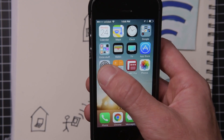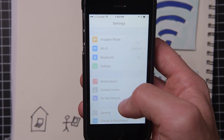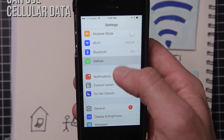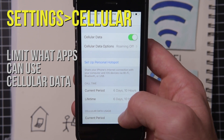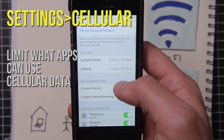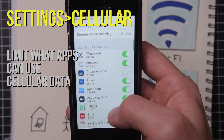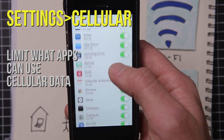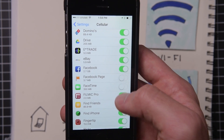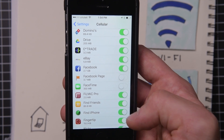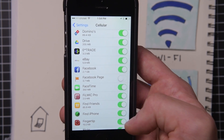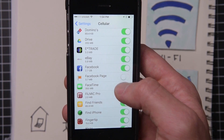If you go into Settings, then go into Cellular, at the bottom you can see you can start to limit the apps that are used. So if perhaps you don't want FaceTime to ever use cellular because it uses up a lot more data, then you can turn that off.